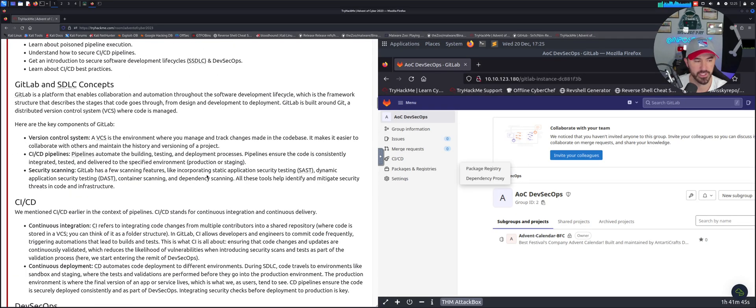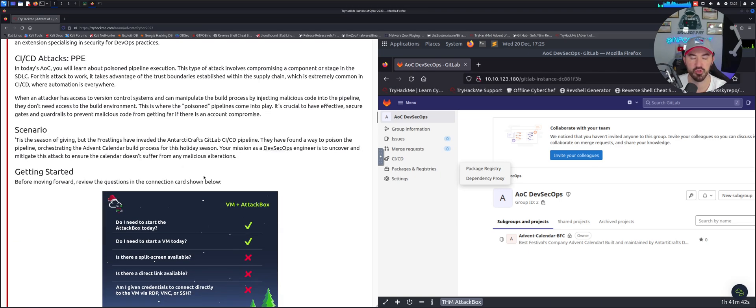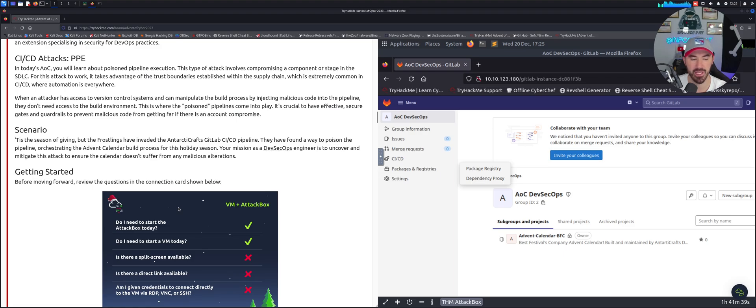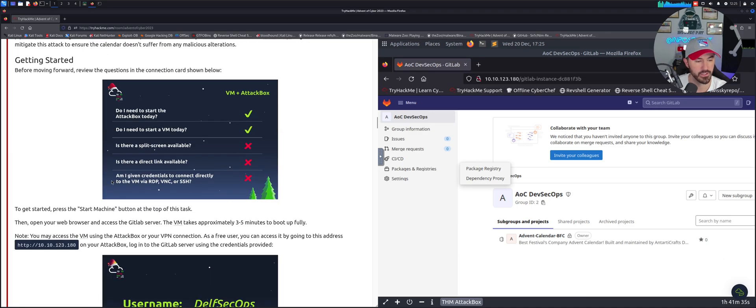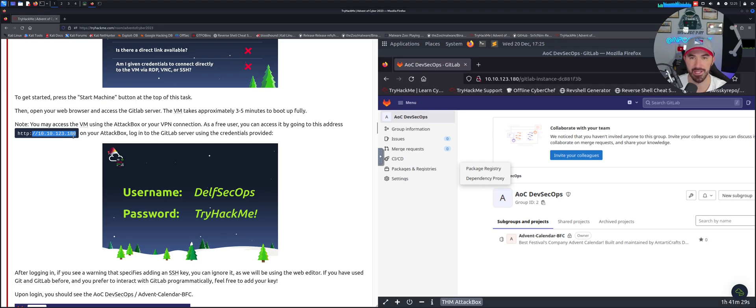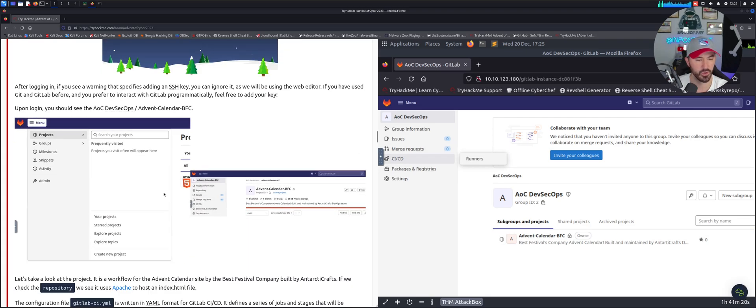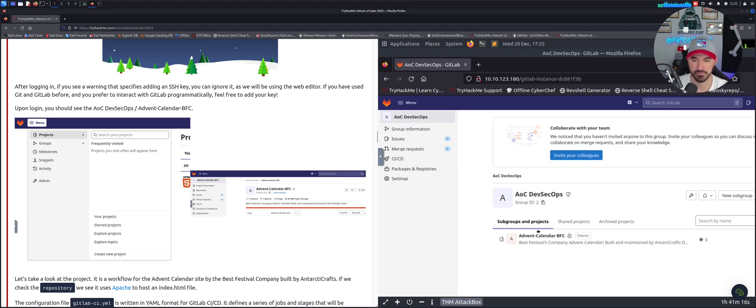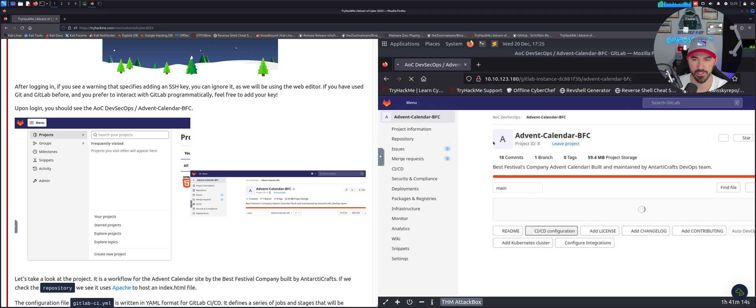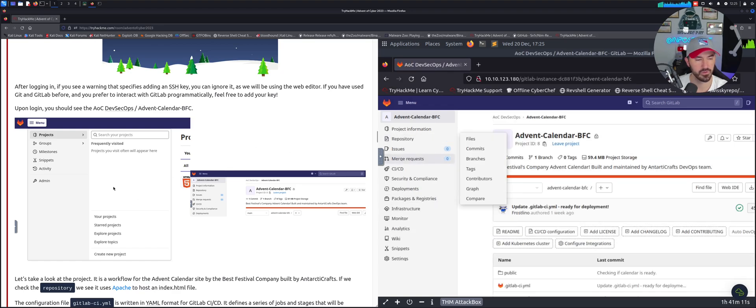With the username and password that we have been given from TryHackMe. We need the attack box and we need the VM started. In my case my IP address is 10.10.123.180 and my username password is dellsecops and TryHackMe. Once we log in we can see the admin calendar is right here, let's go ahead and click on that.